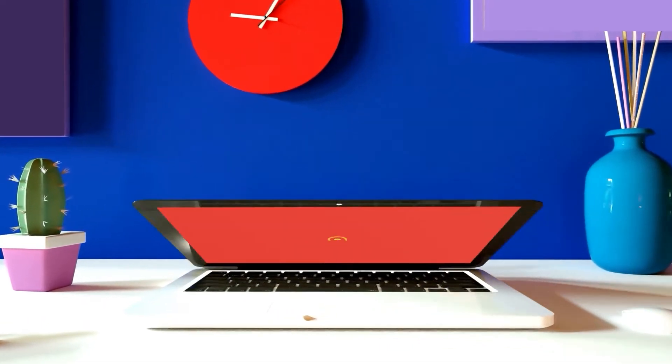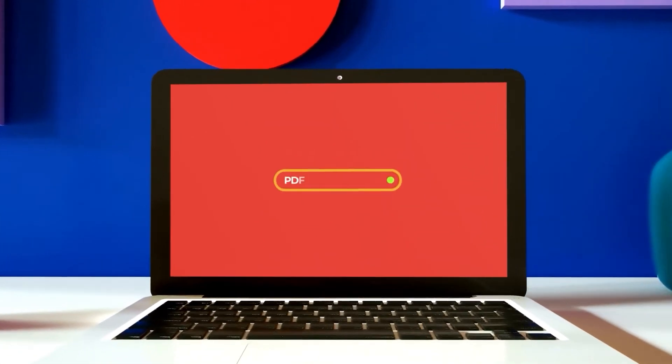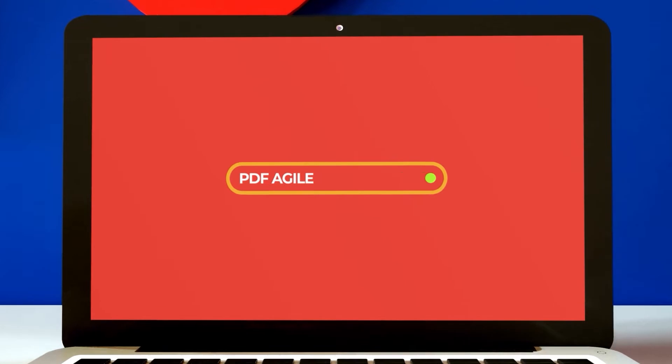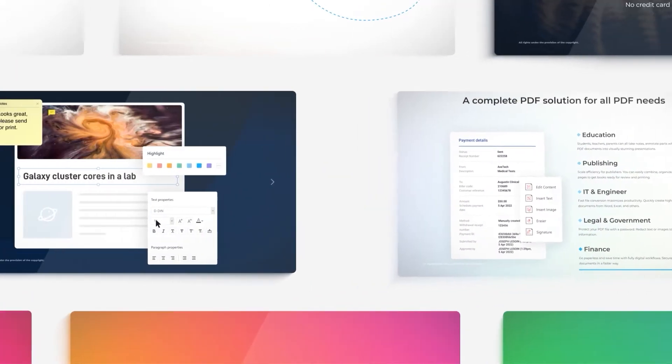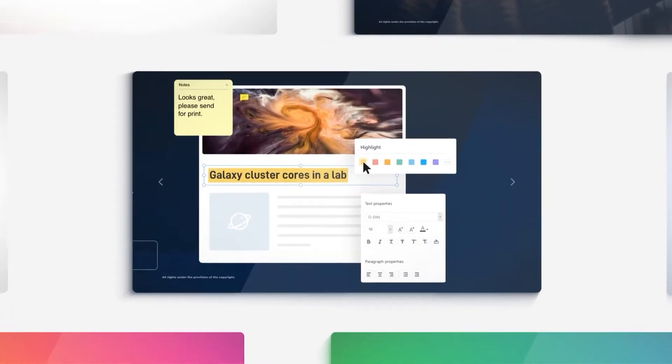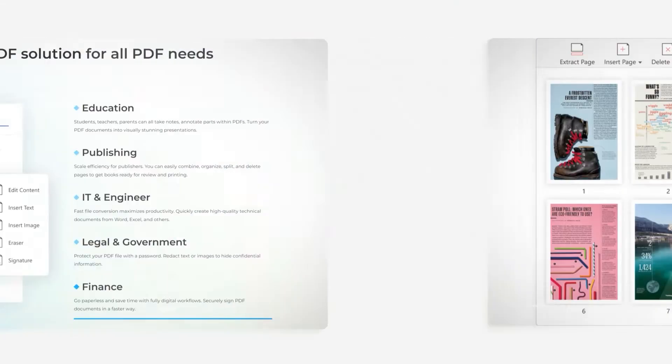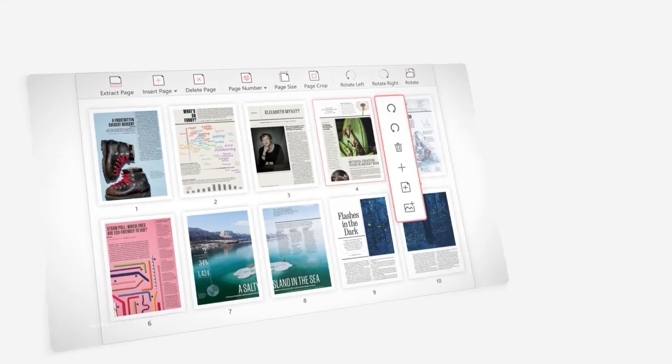Hi, this is PDF Agile YouTube channel. Here we teach you how to create, edit, convert, compress, and secure your PDF documents like a pro.